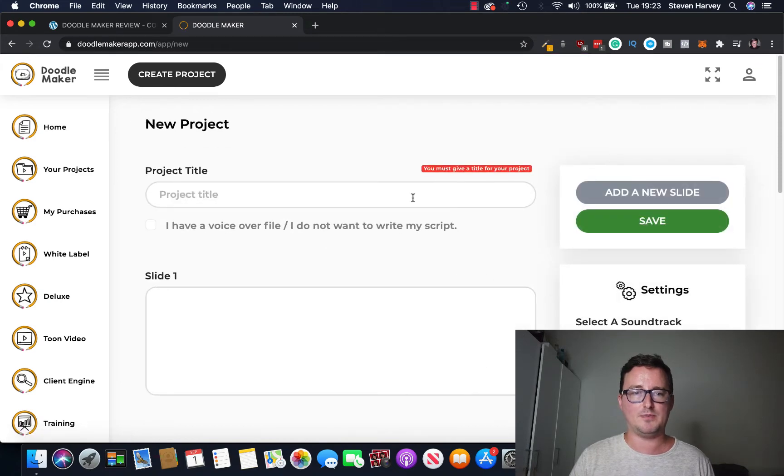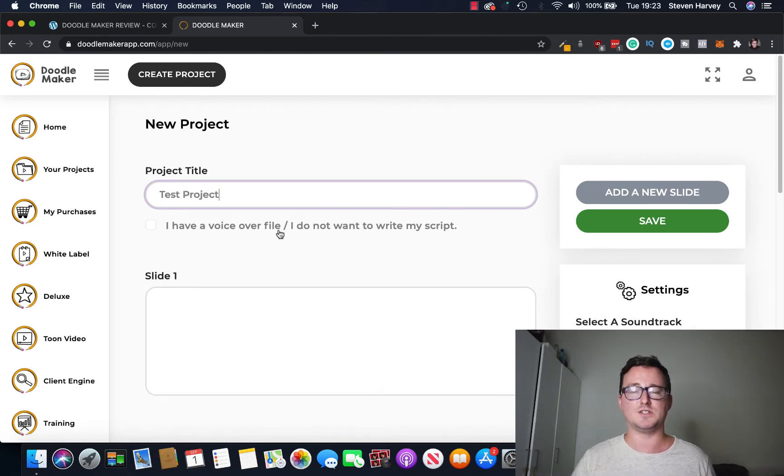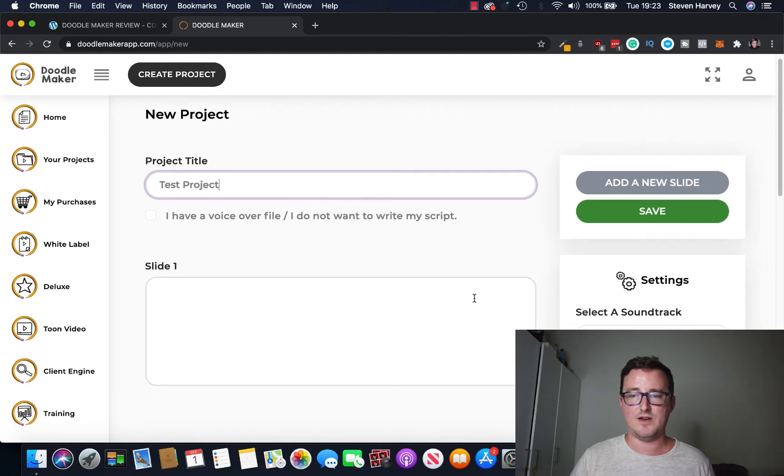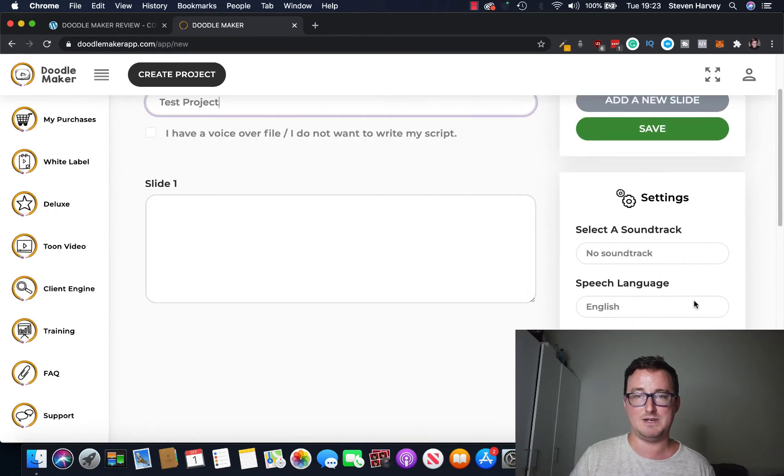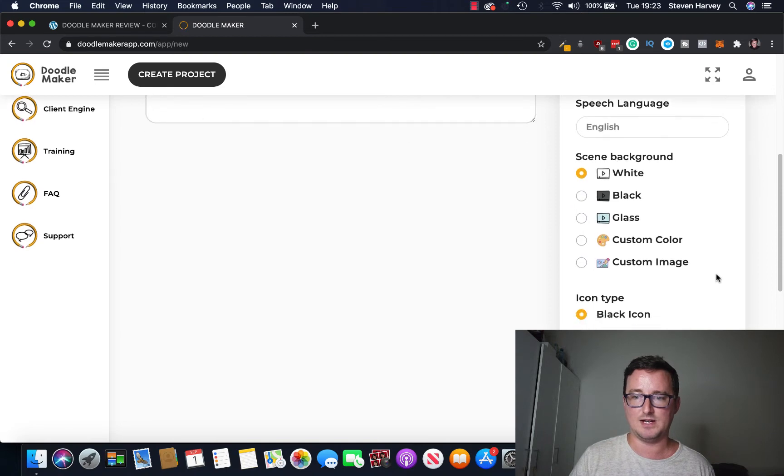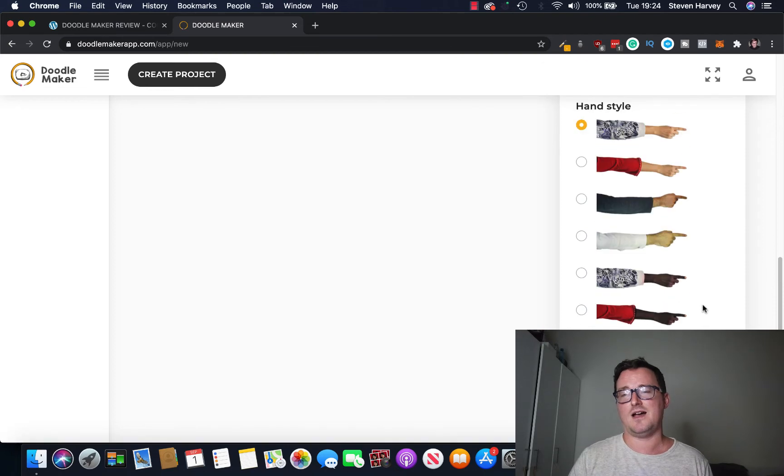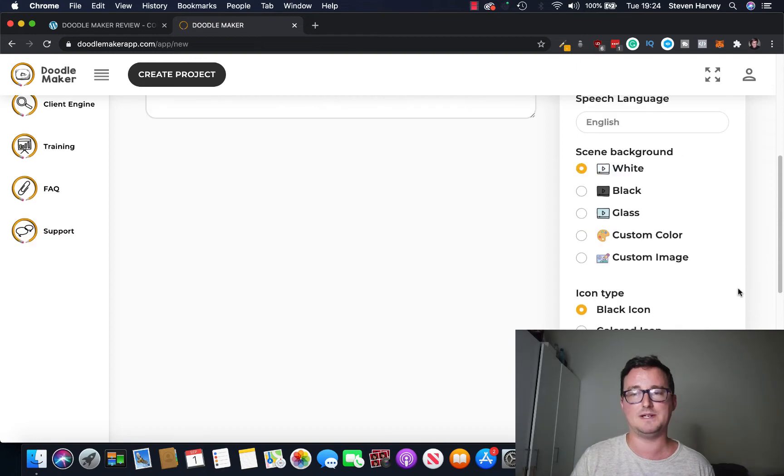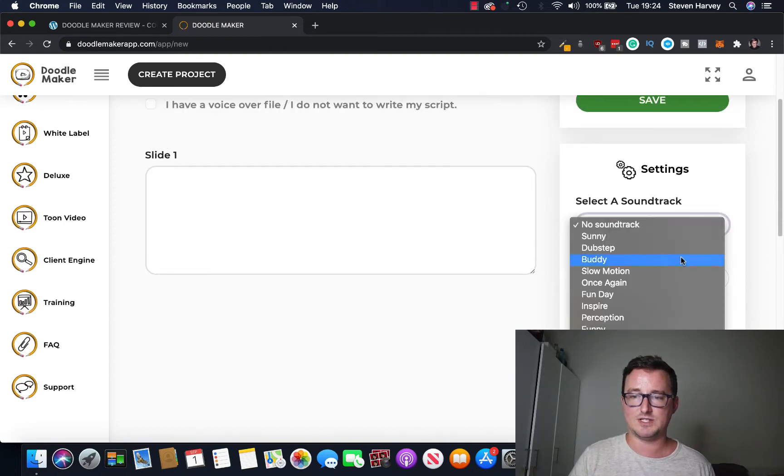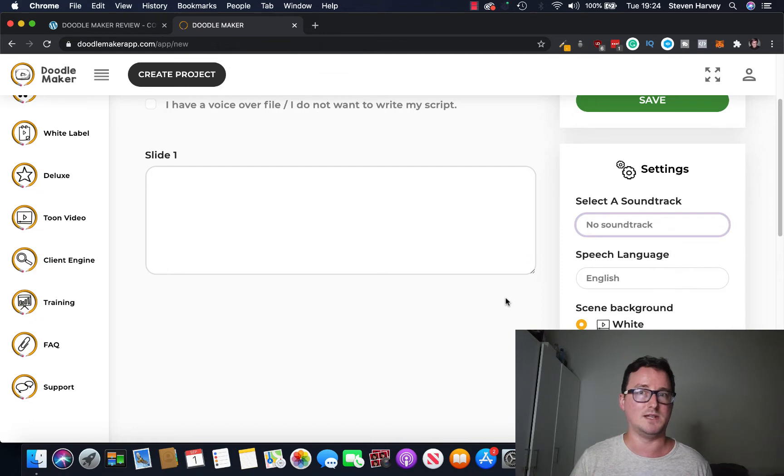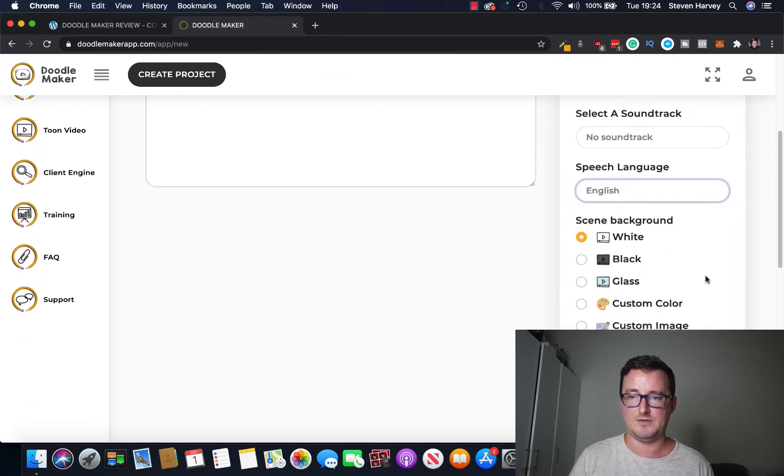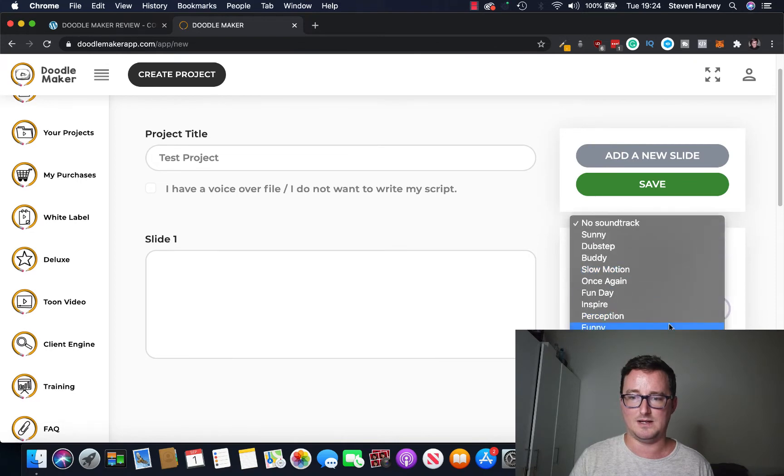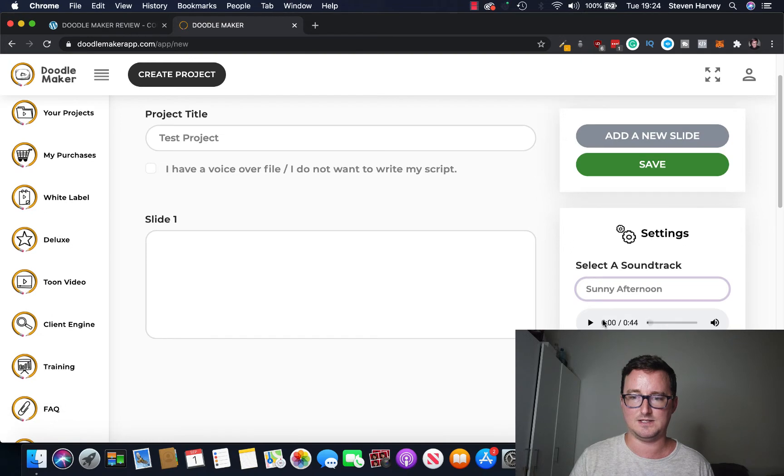So you want to give it a project title so we just say test project. I mean you can either already have a voice file already made or you can do it inside the app. So I'm not going to click on this and then you just add various different slides and you can add soundtracks, speech language, your scene background, whiteboard, blackboard, etc., icon type. And also you have various different styles of hands here. I mean if you're a hand model maybe you can apply to DoodleMaker to get on the app, I don't know. But yeah very different styles, lots of different soundtracks here you can use.